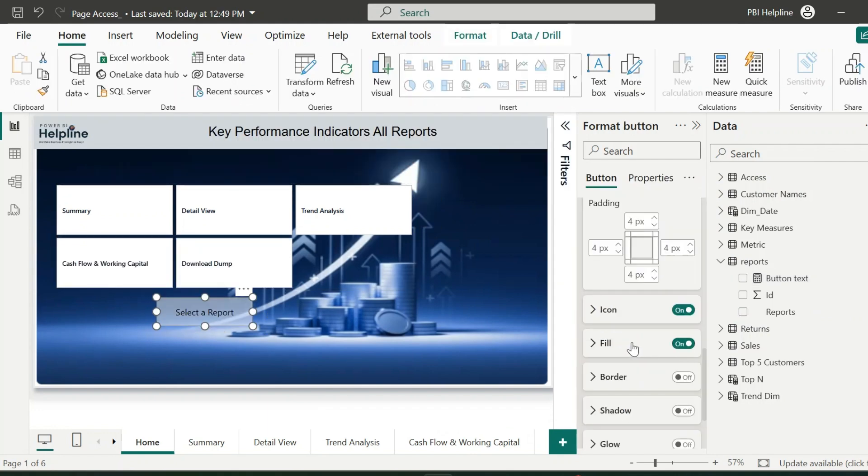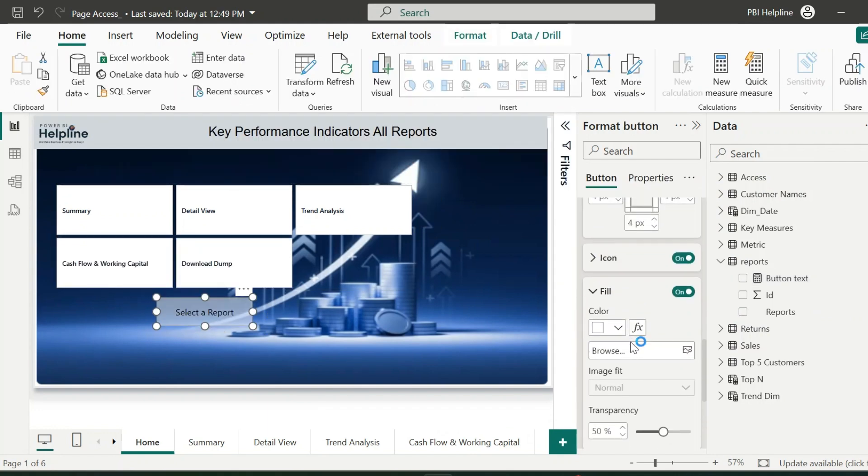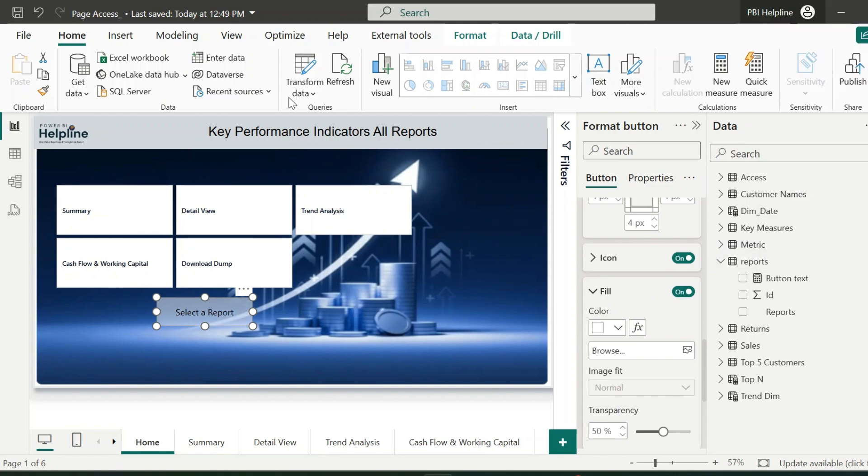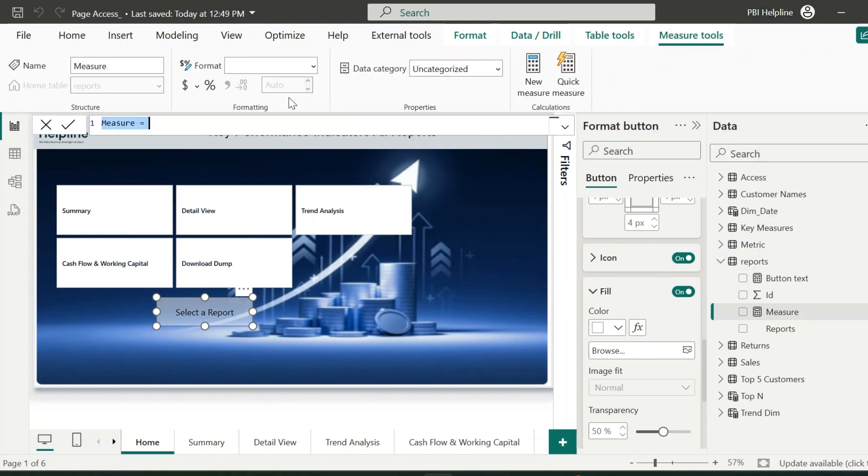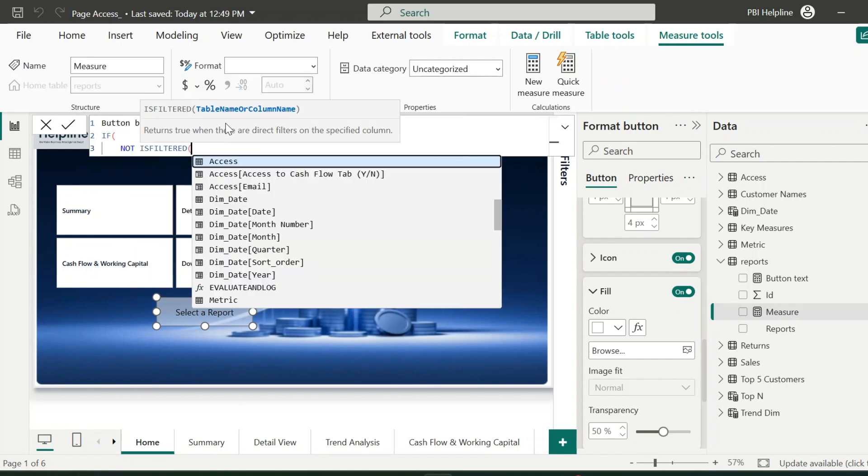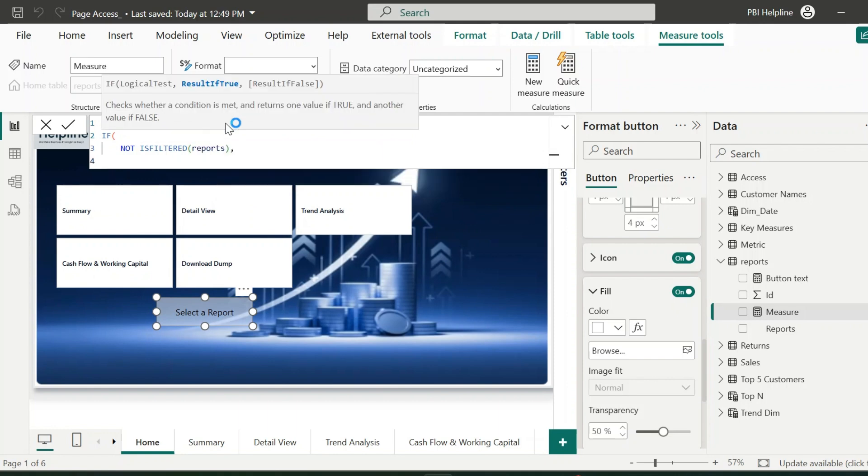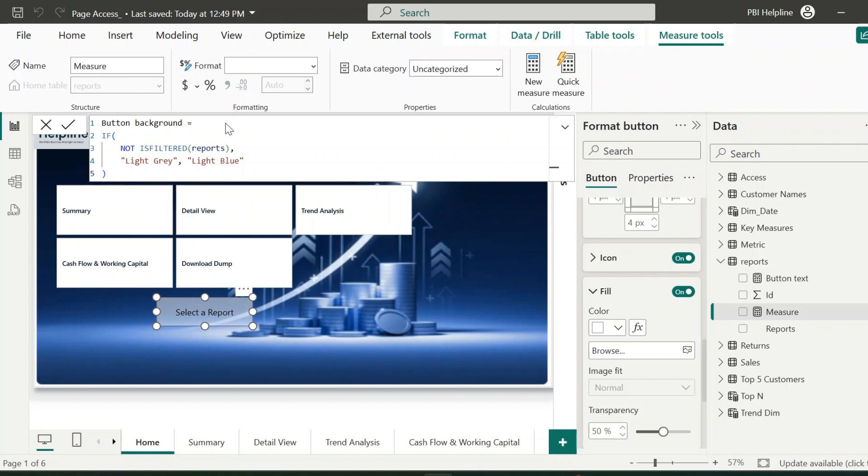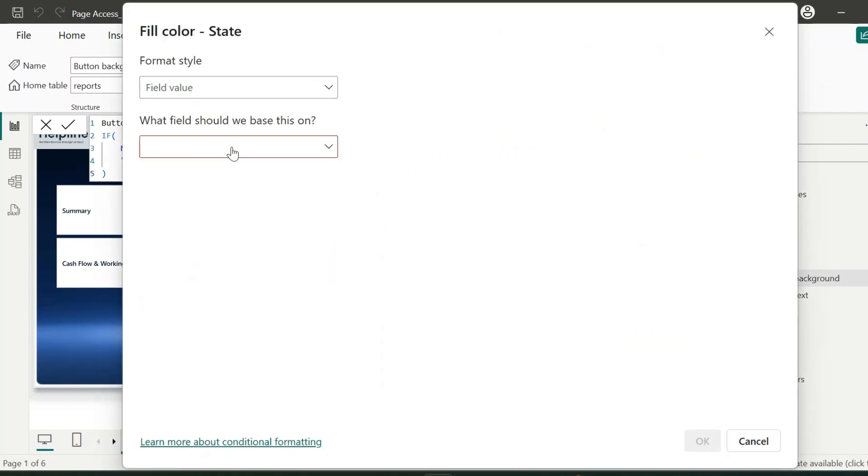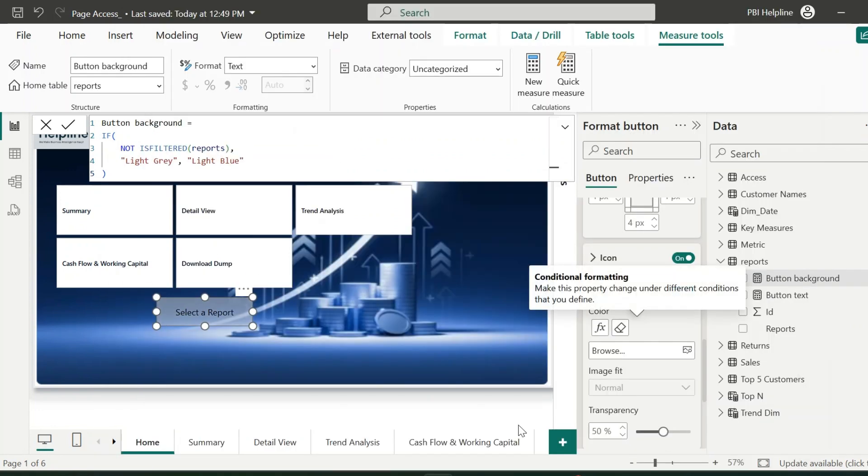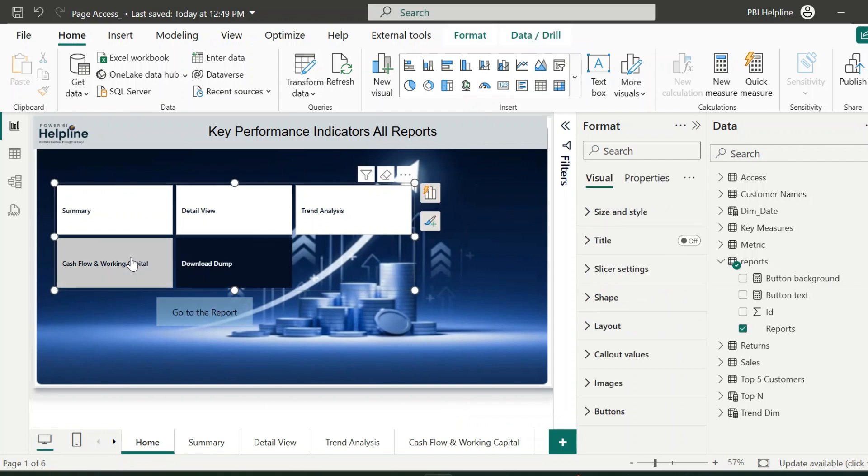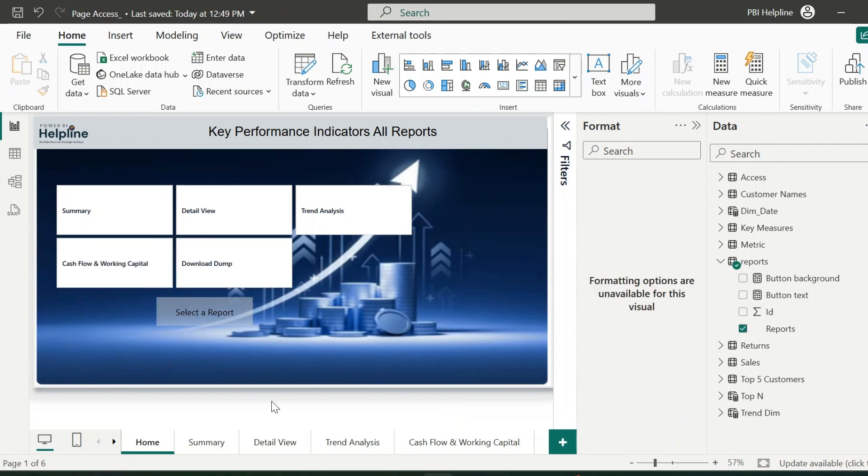For these selections, we can also dynamically change the background color of our button. And for that, once again, I will create a new measure. This measure name I can keep as Button background. And again, I will create the exact same expression. And this time the output will be two different colors for selection or non-selection. Now I can use this measure to format the background of this button. Till here, we have not done any special thing. But now, let's move further and start creating the solution for the actual problem.